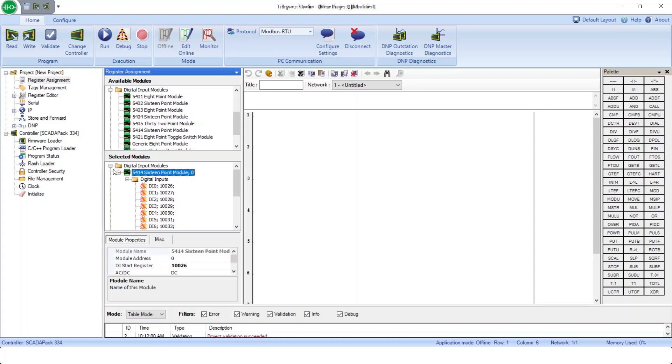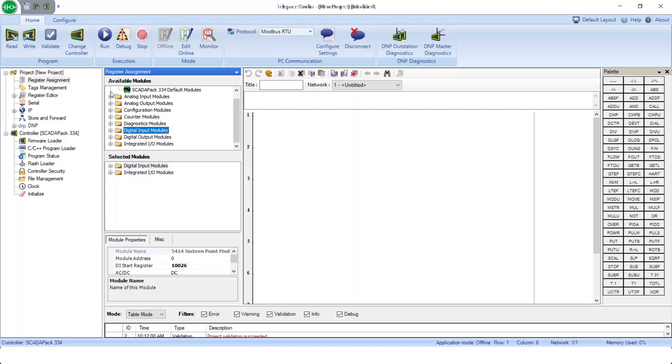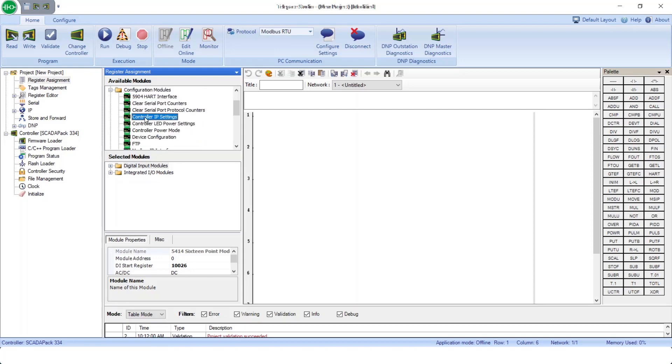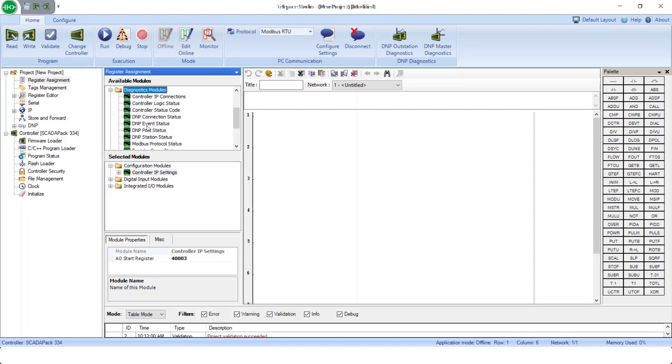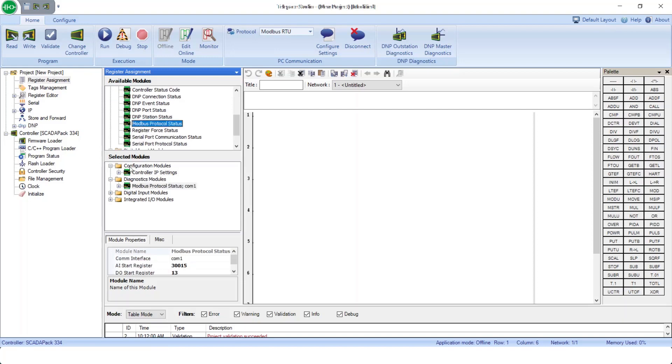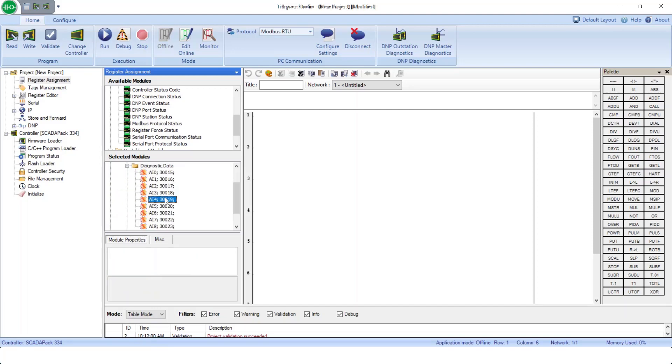There are two additional categories. We have configuration modules for providing access during runtime to items such as controller IP settings. And these are as well tied to Modbus registers. And we have diagnostic modules. For example, looking at Modbus protocol. And we can again access these via Modbus registers.